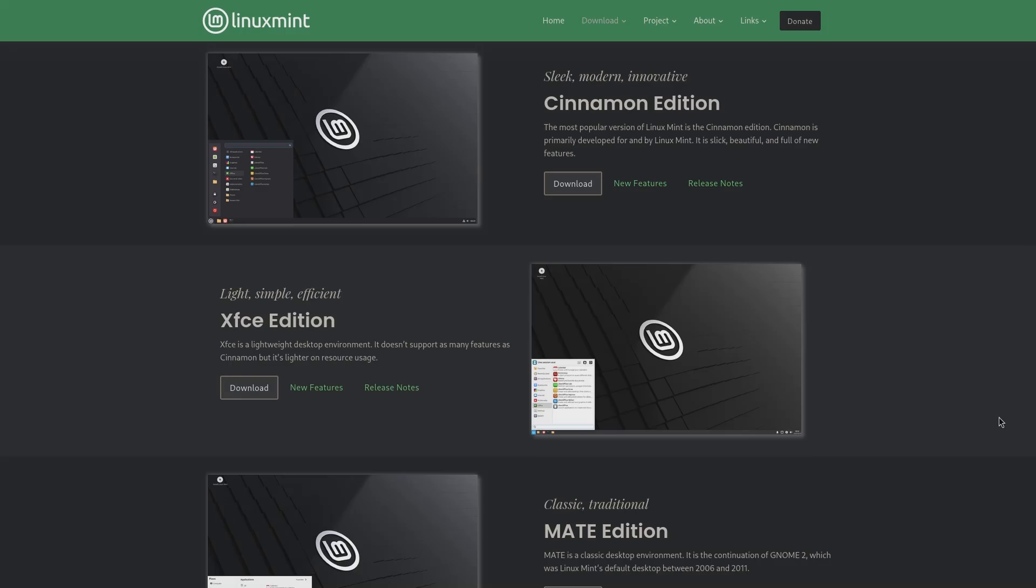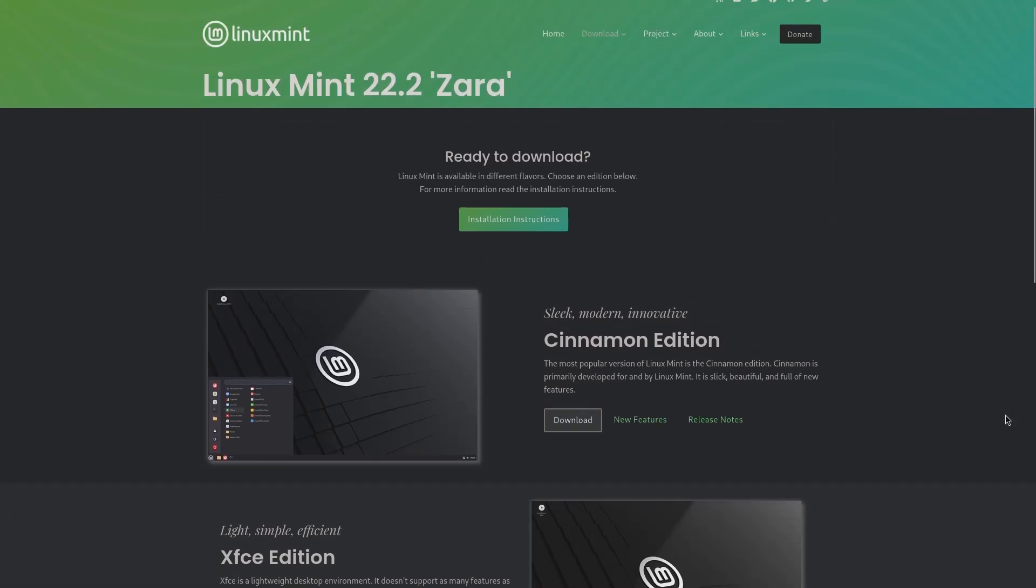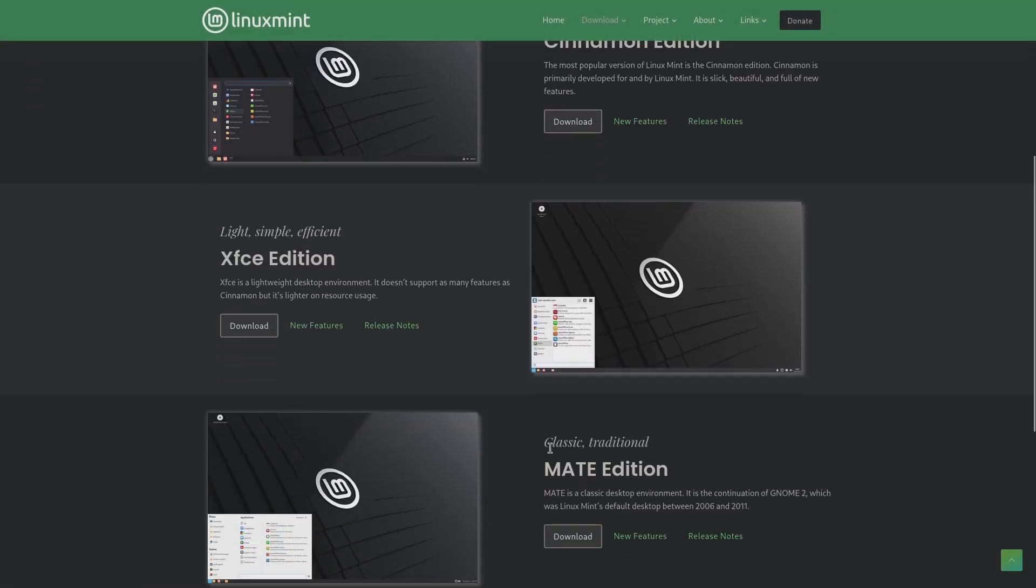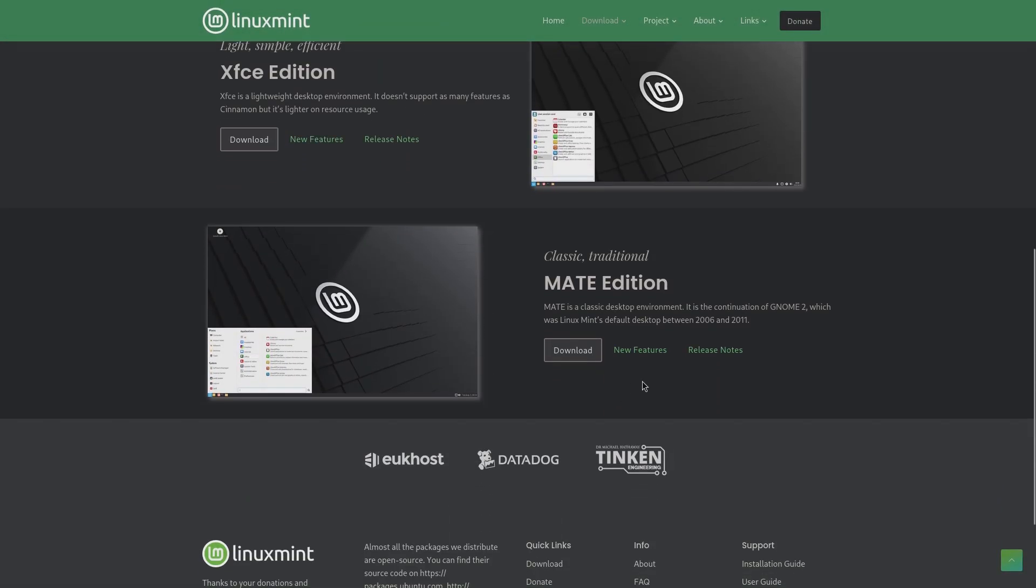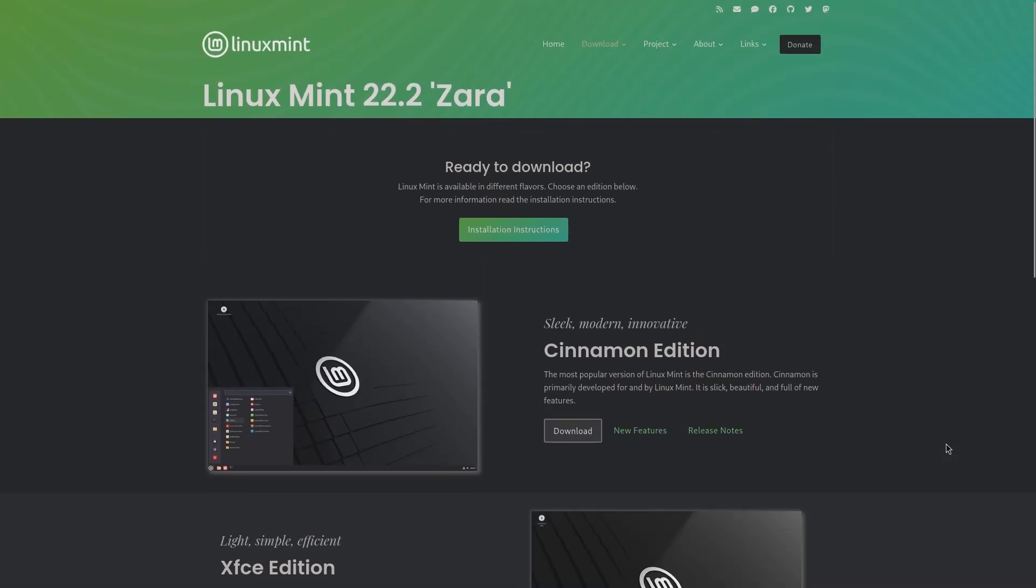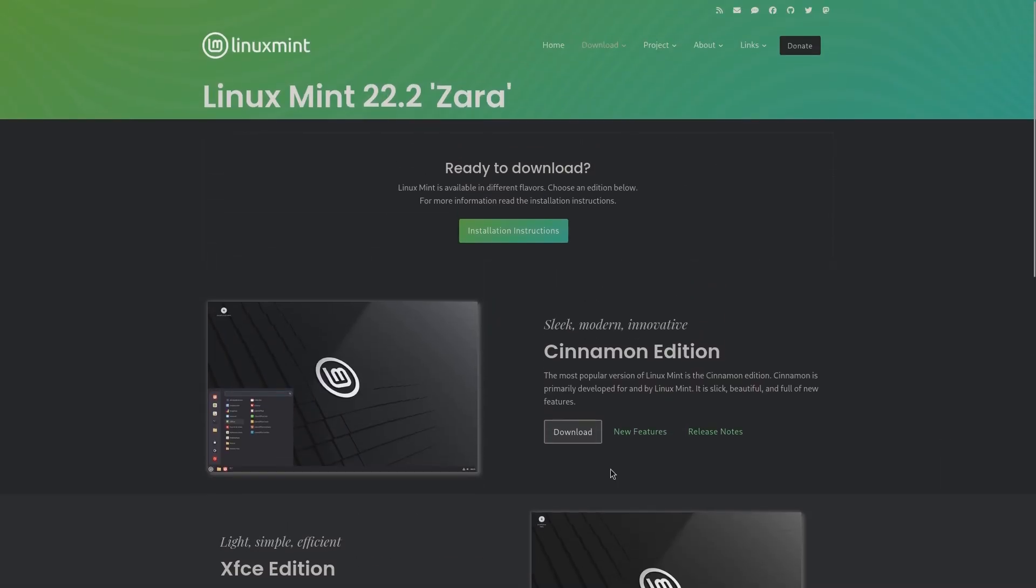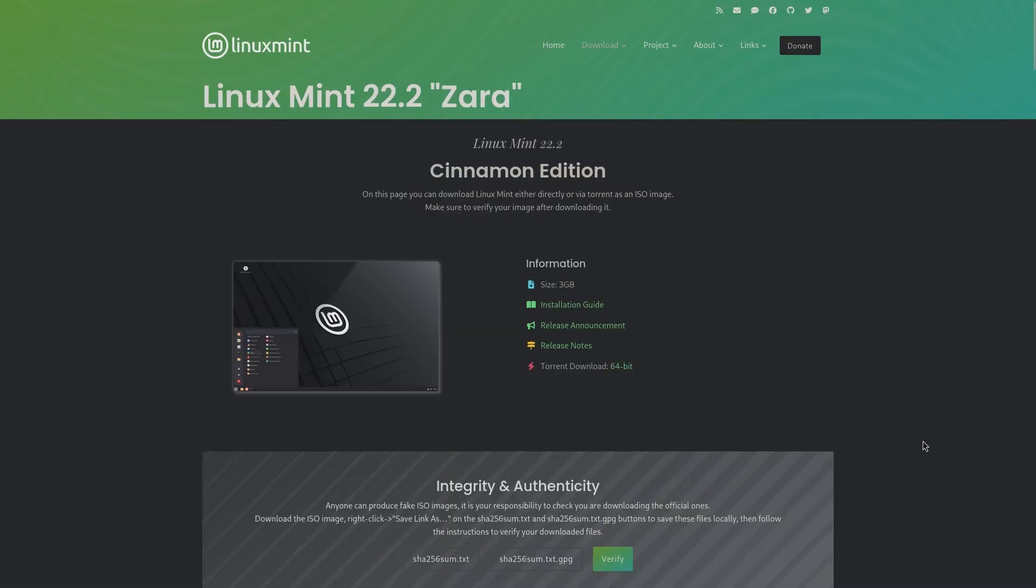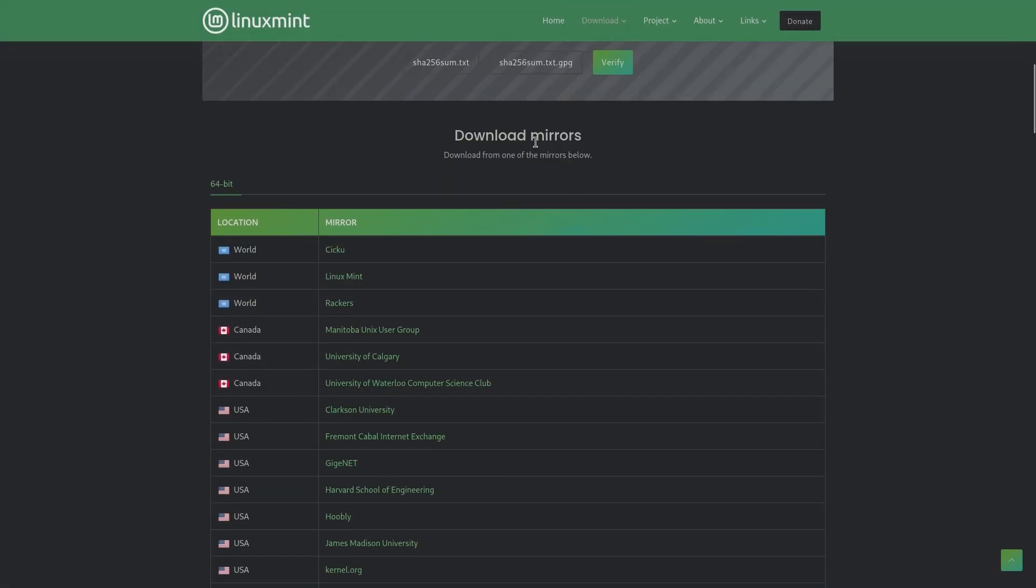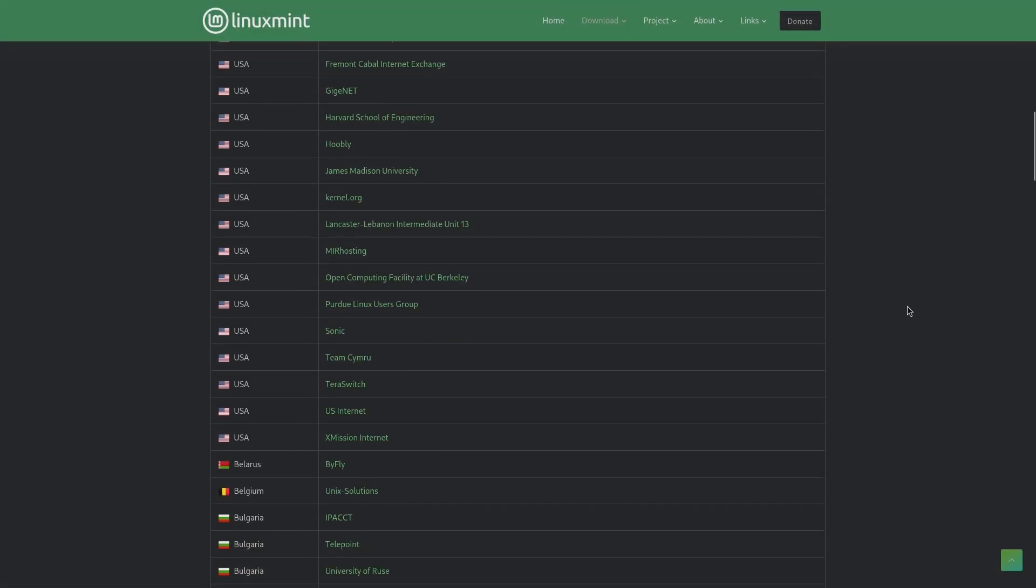Linux Mint officially offers three different editions: Cinnamon, XFCE, and Mate, each with their own respective downloads page, features page, and release note page. Clicking these respective download buttons will take you to their separate download page, where you can download the ISO via torrent or through their official download mirrors.